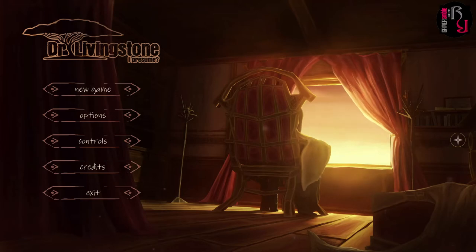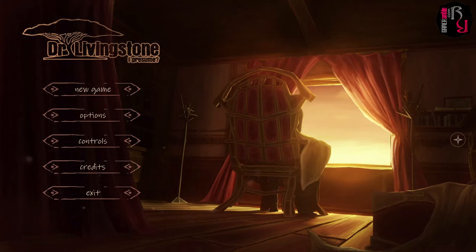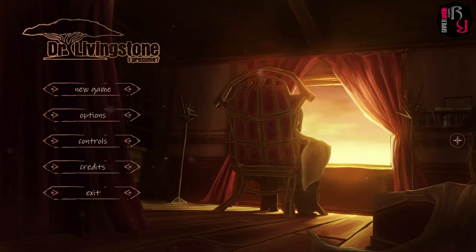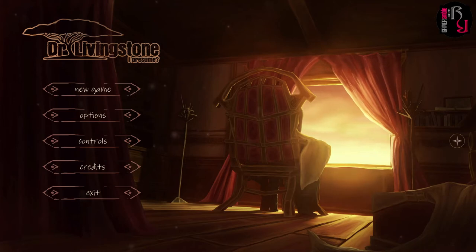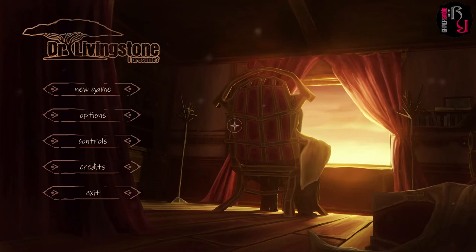Welcome to the Game Ramble first look video for Dr. Livingston I Presume. My name is Dark Cloud and I'm joined by Numbi, or Mrs. Cloud. This game is developed and published by Volpasoft and it's basically a reverse escape room game. Usually in escape room games your goal is to escape from rooms, whereas in this one your goal is to get deeper and deeper into the house to discover the secrets of Livingston. You actually play as Henry Stanley and receive a letter from Livingston asking for help.